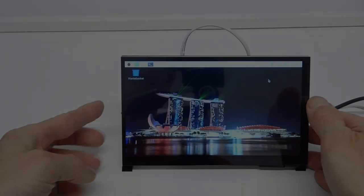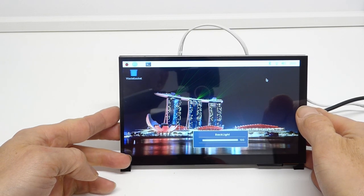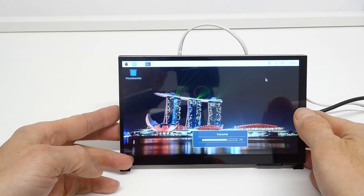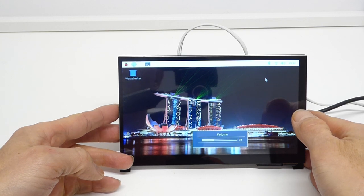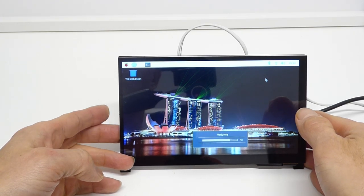Volume is controlled by the multi-function thumb wheel so press it in to change the function and then turn it to adjust the value and on this particular model here this controls both volume and screen brightness.